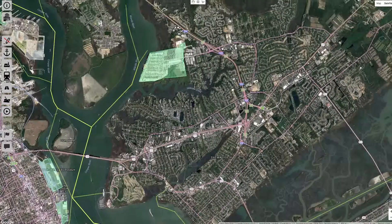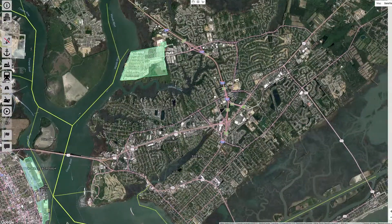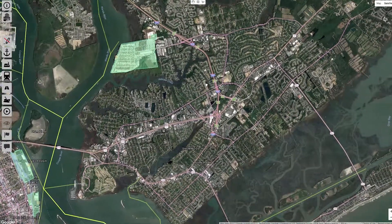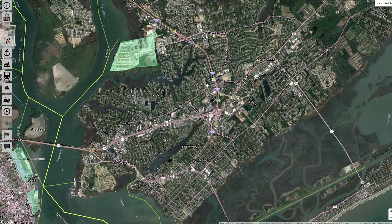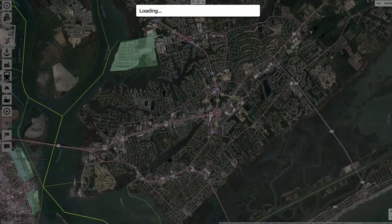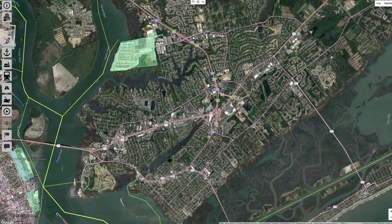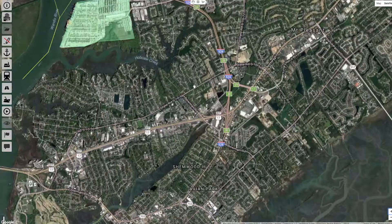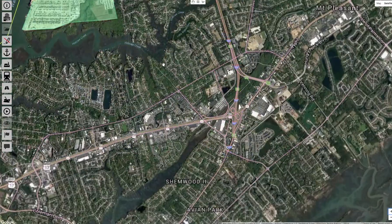Let's first pan and zoom in on the Wando-Welch Terminal. Remember that our modeling domain will correspond to our viewing window. Notice that much of the area to the southeast of the terminal is residential.